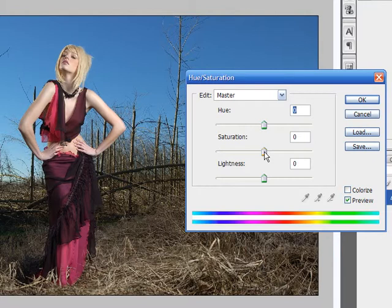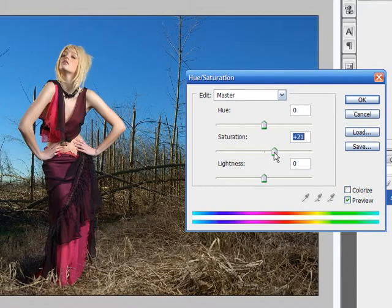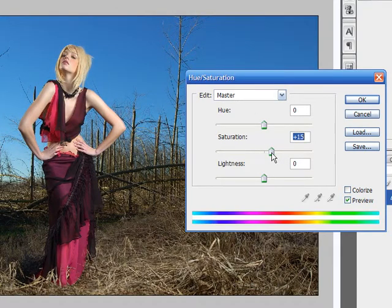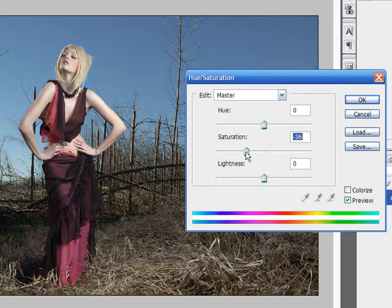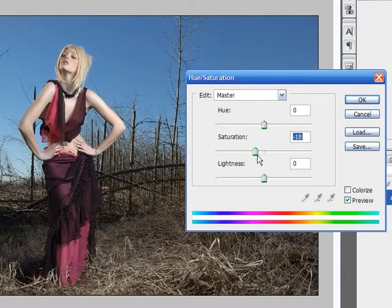Now for the saturation. If you want to adjust the saturation of the overall image, you can just use this master channel and just raise the saturation until you like it. Now if you want to, or decrease it, if you want to give that old faded look to your image.